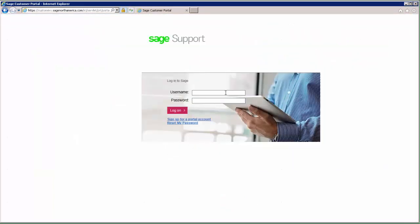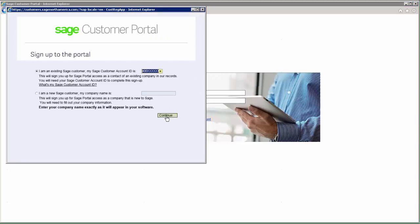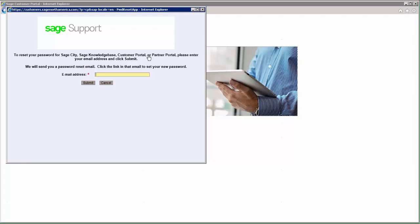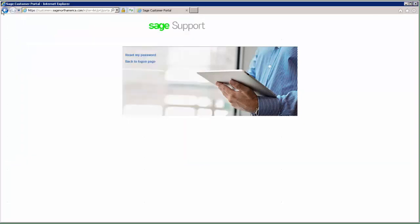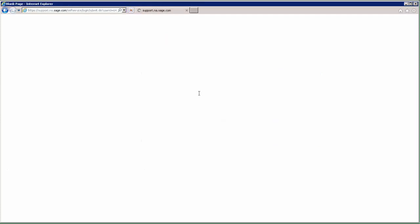You will then be prompted to enter your username and password. If you are new to the site and have not yet signed up for a portal account, you can click Sign Up for a Portal Account, where you will be prompted to create your portal login. If you need to reset your password, you can click Reset My Password — you'll be asked for your email address, and then you'll be sent an email with steps to reset your password. Once you have your login information, enter your username and password and click Log On.